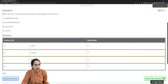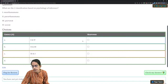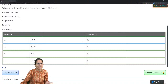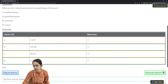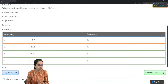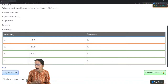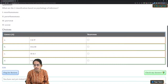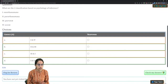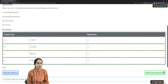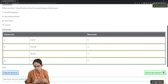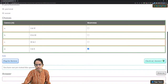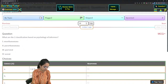This question is about the classification of anuman based on the psychology of inference. If you remember the first question, you can answer this automatically. Anuman is classified in two ways: Swathartha anuman, which is inference for oneself, and Parathartha anuman, which is inference for others. So options one and two are the correct answers.